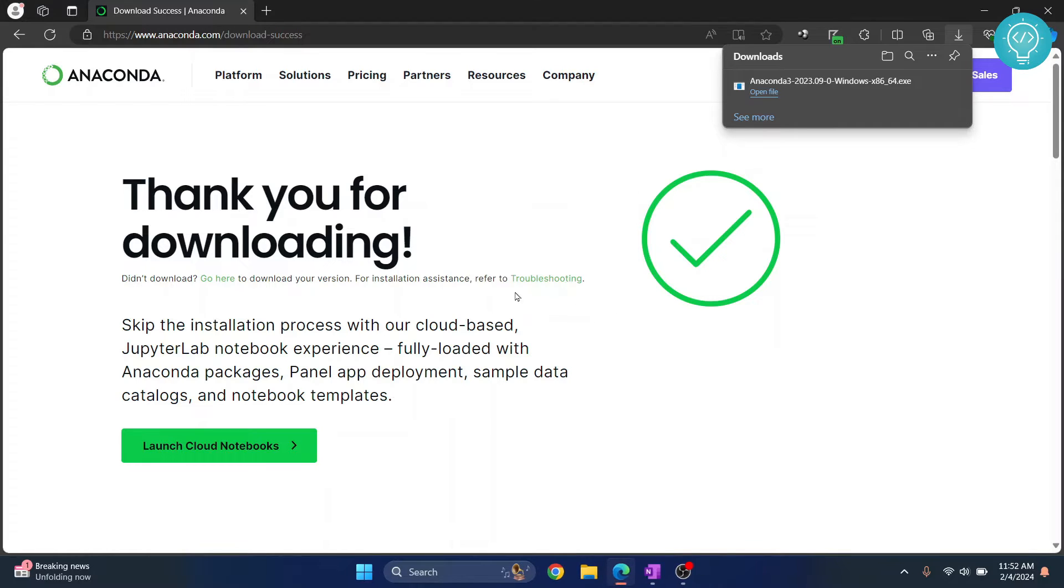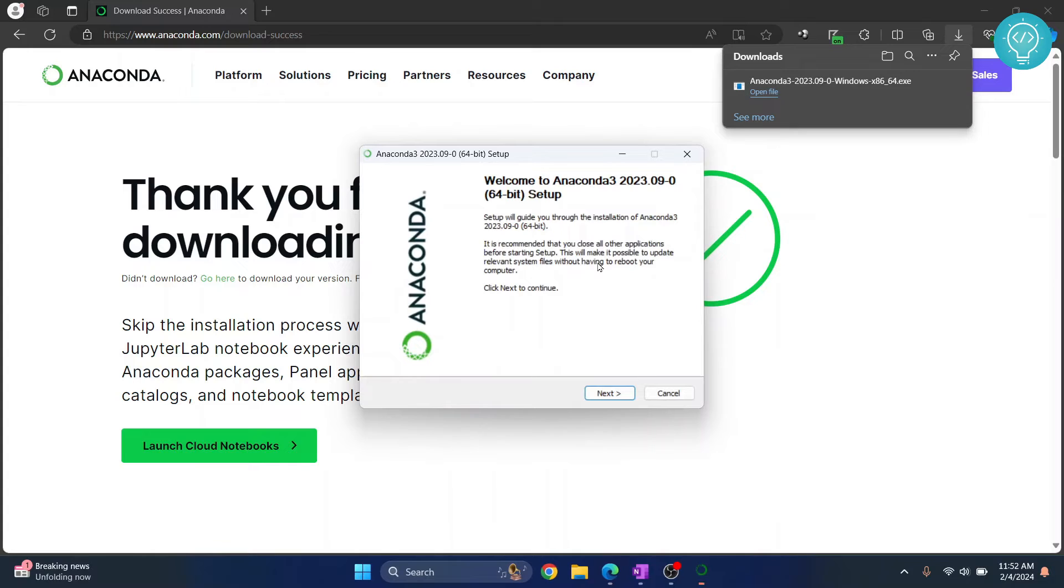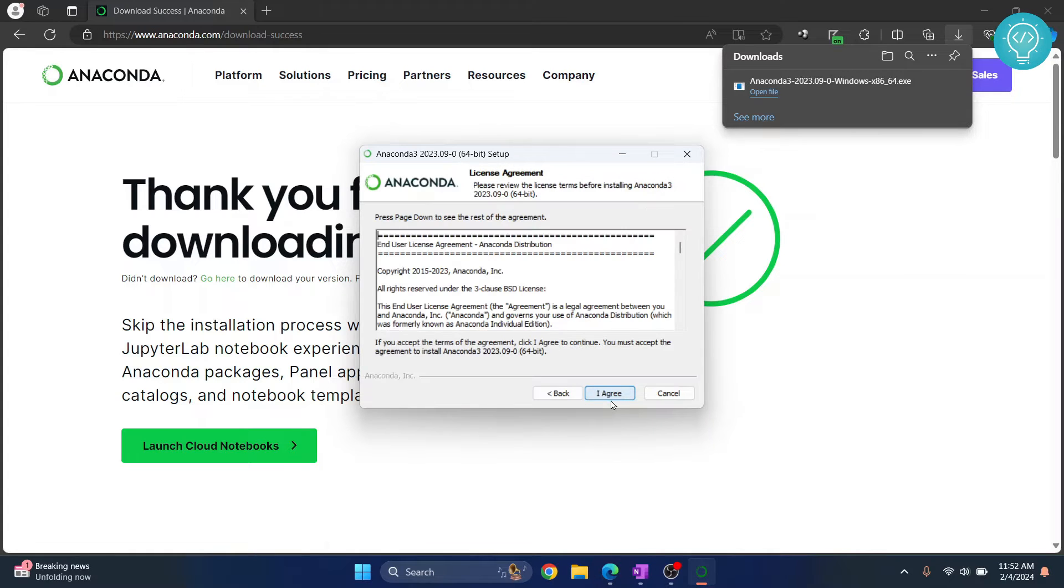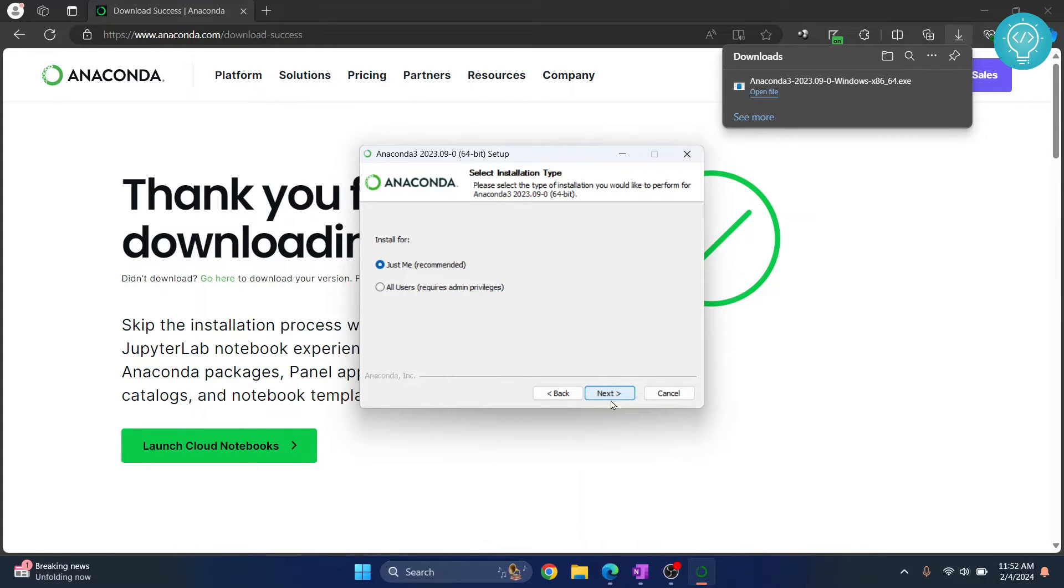As you can see, setup is now loading. Click on next, click on I agree.